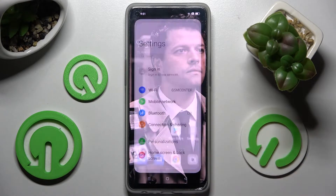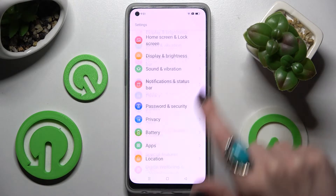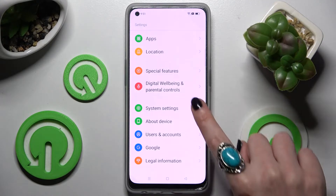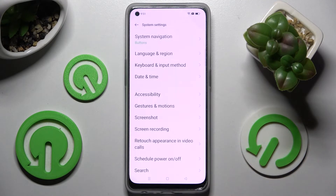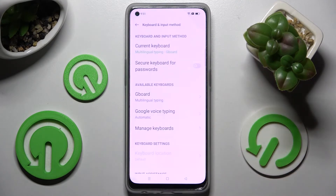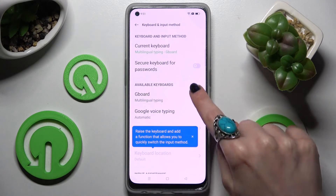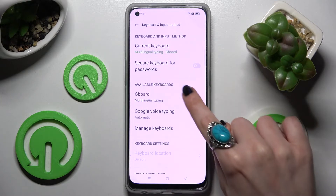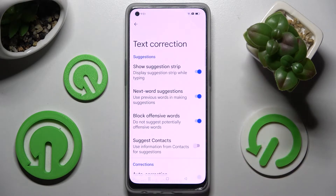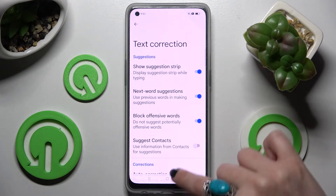Firstly, access Settings and scroll all the way down right away. Now choose System Settings, click on Keyboard and Input Method, G-Bird, and finally, Text Correction!